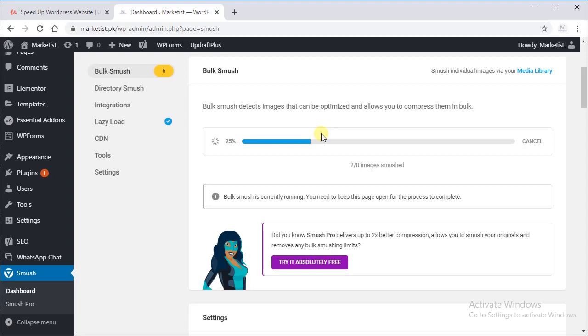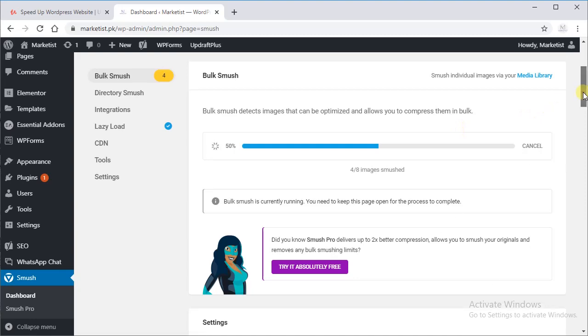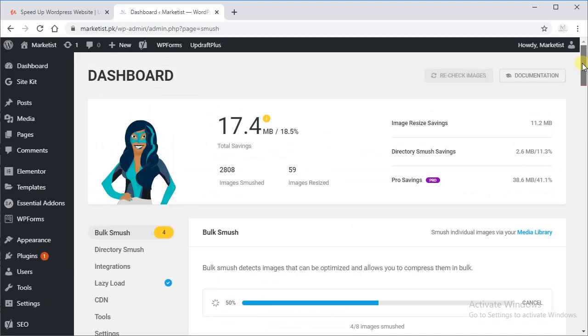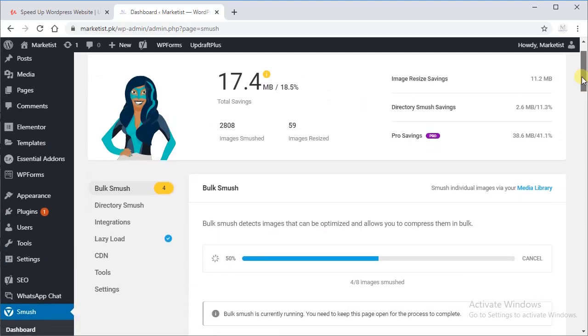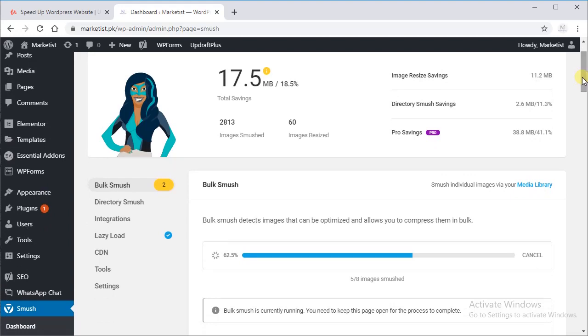Smushed. Now it says 17.5 MB total savings.